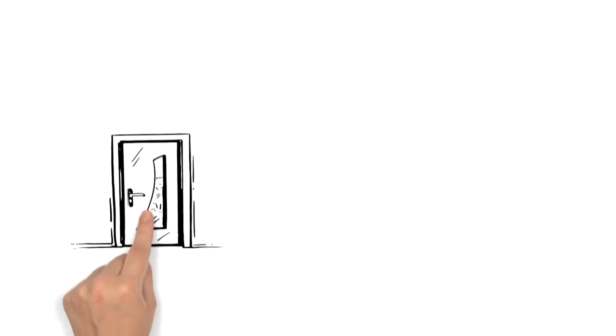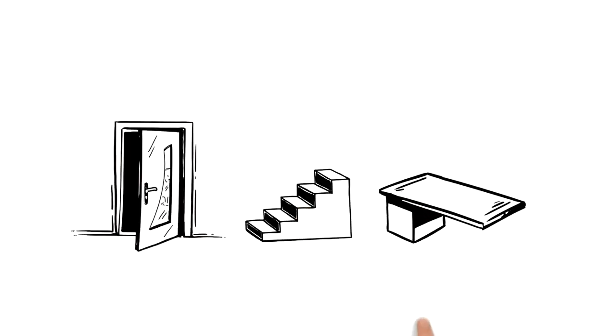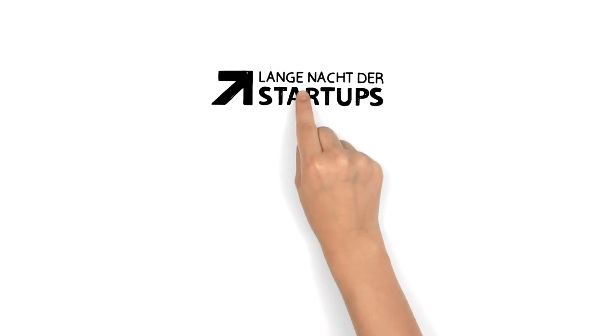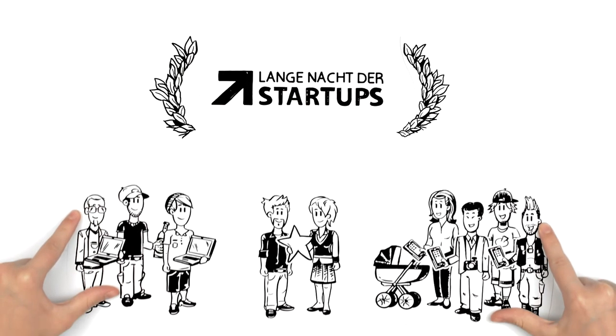An entry, a way up, a springboard. The Länge Nacht der Startups in Berlin. The best for everyone.